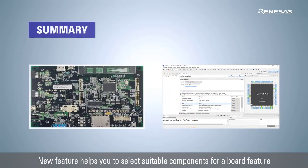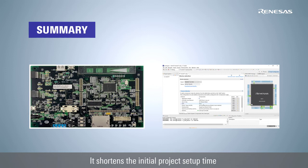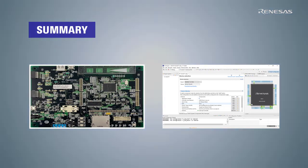In summary, this new feature helps you to select suitable software components for a specific board feature. It shortens the initial project setup time and enables you to start coding for applications quickly.